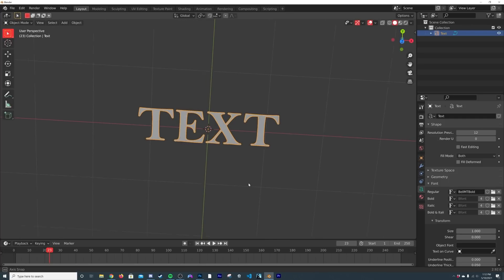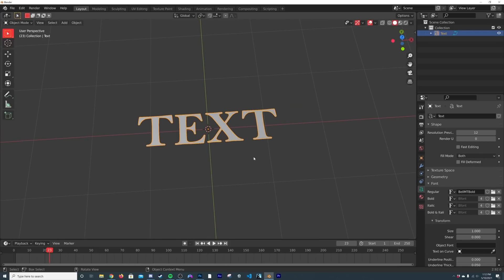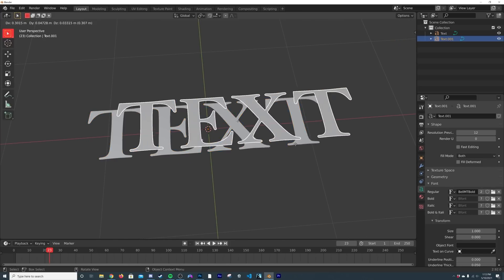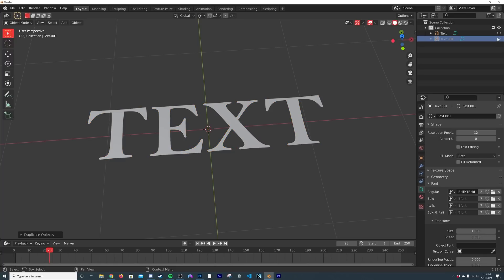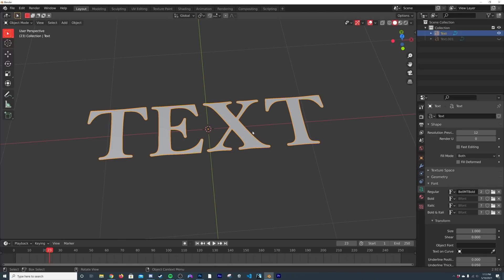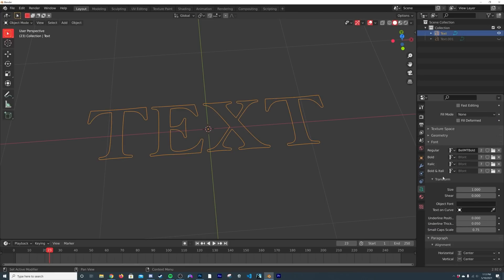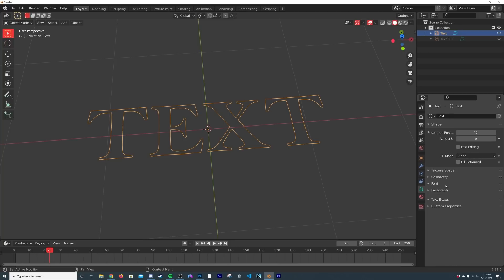So now we have this text going on here. We can go ahead and hit Shift+D and duplicate it. We're going to be playing with two pieces of text in this file here. So for the first one, right here on fill mode, I'm going to go ahead and click none.